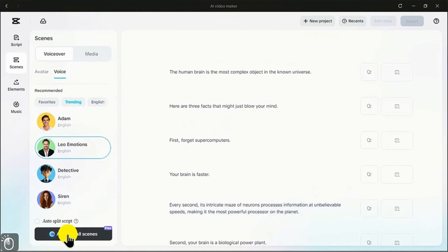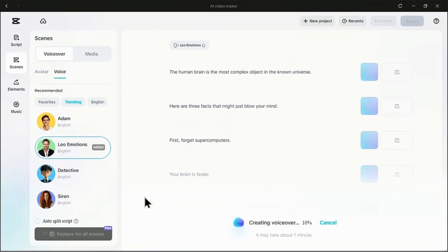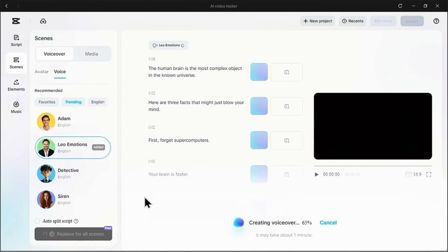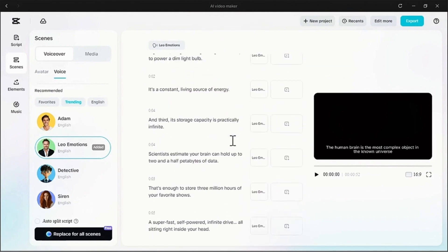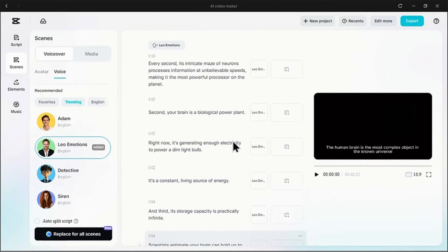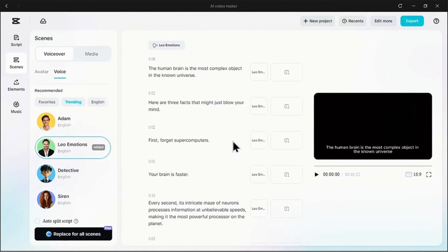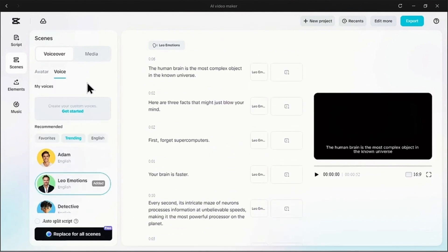The AI is now working its magic, generating a unique voiceover for every single line of text. And just like that, our video has a narrator. You can see the voiceover created confirmation at the top, and each scene now has its own audio clip.